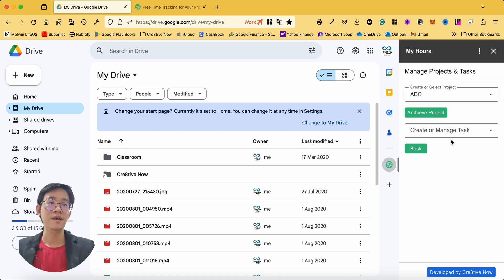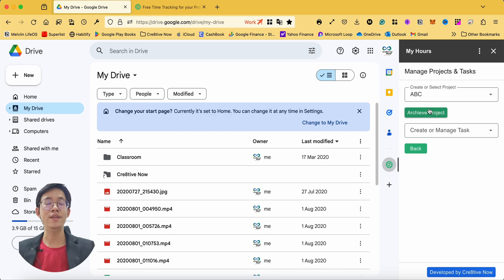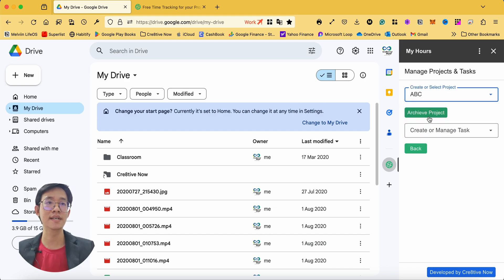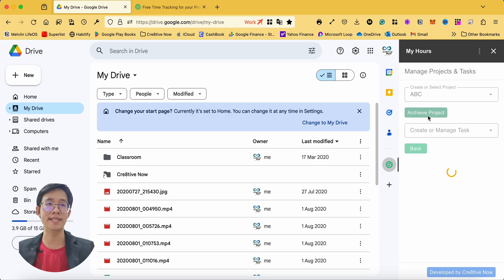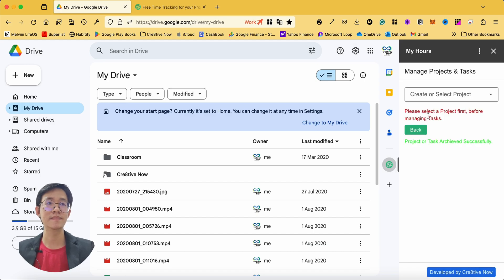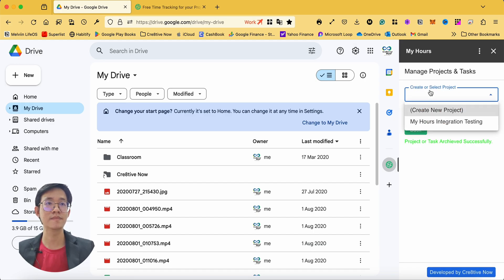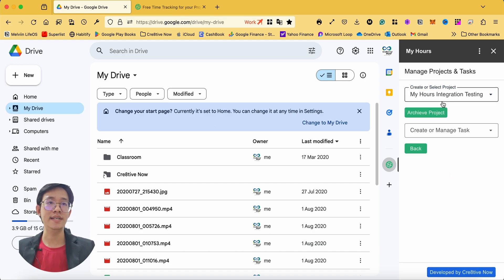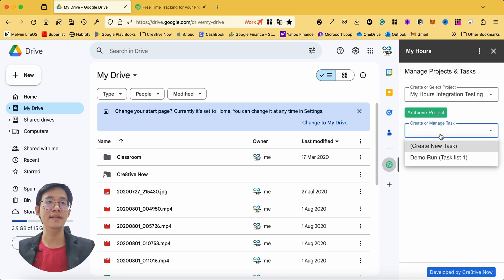If you want to archive a project, simply select a project and click on archive project. To manage tasks, select the project and then you can manage the tasks.